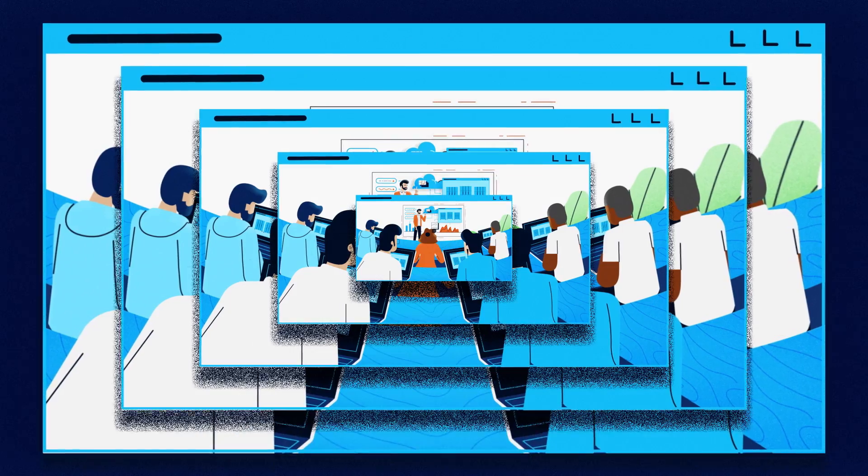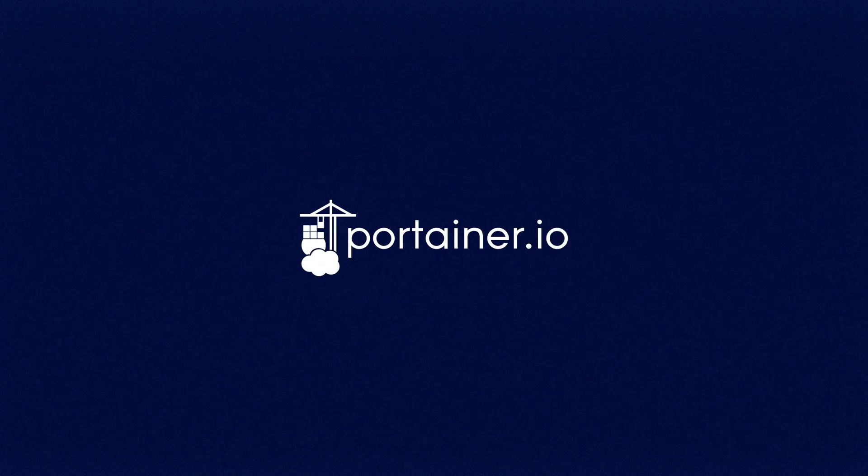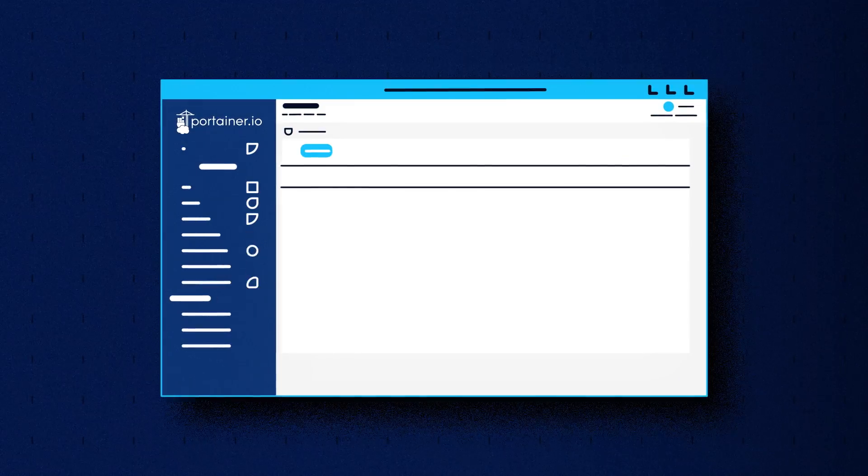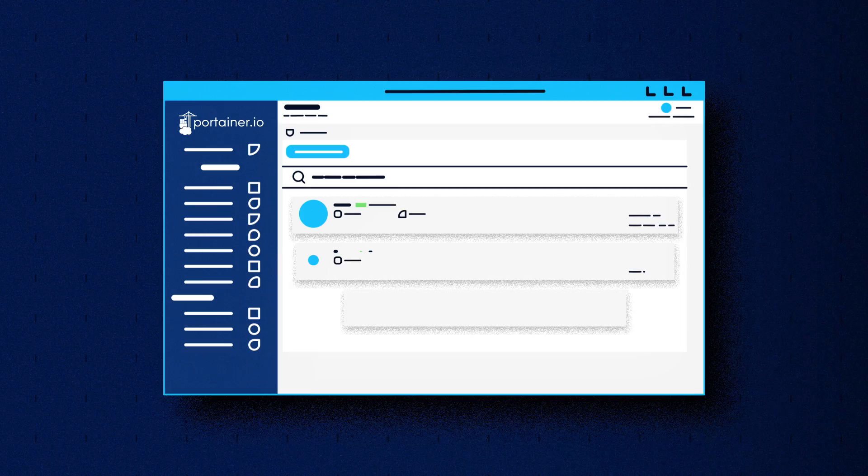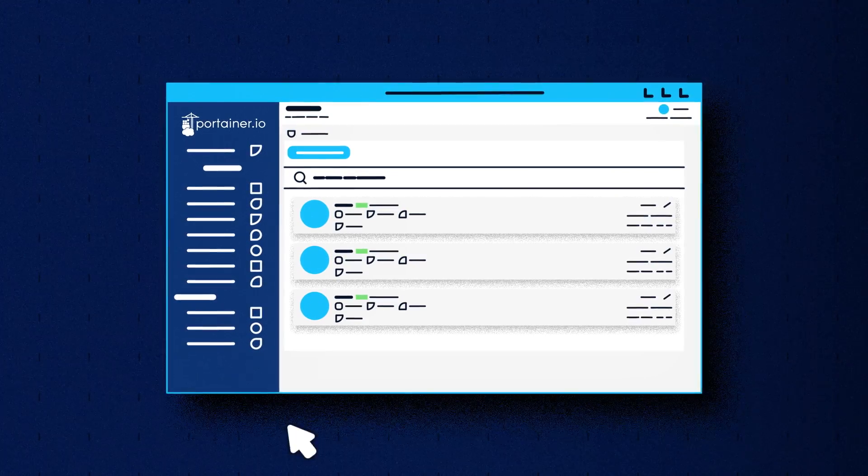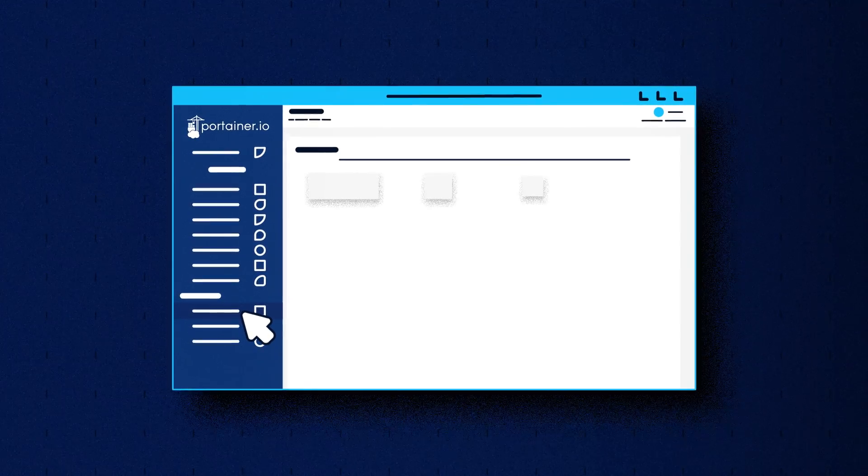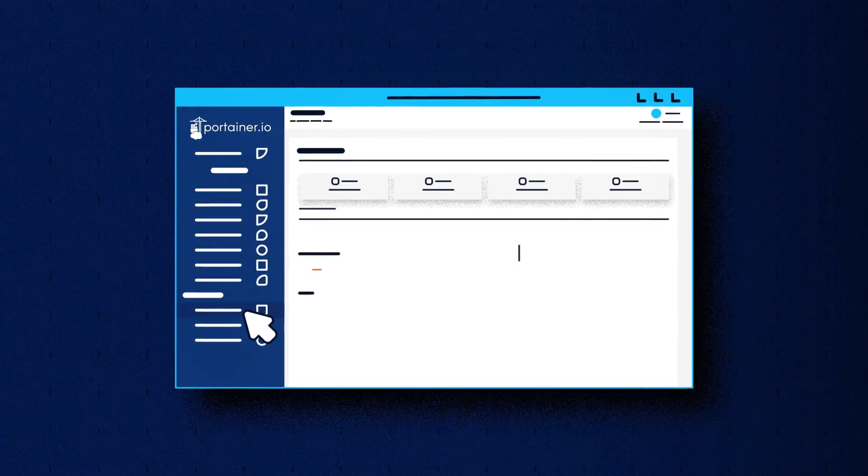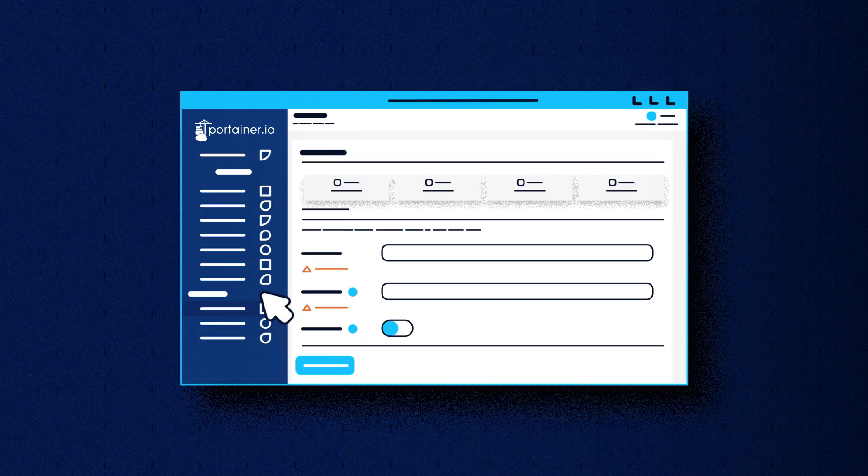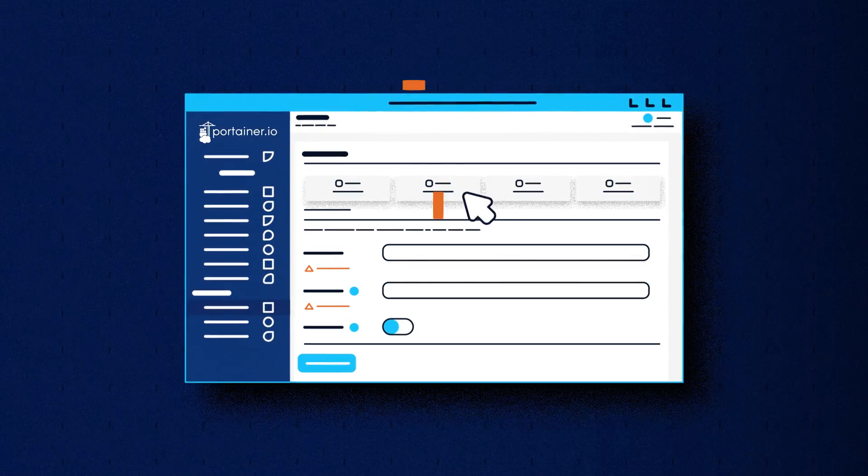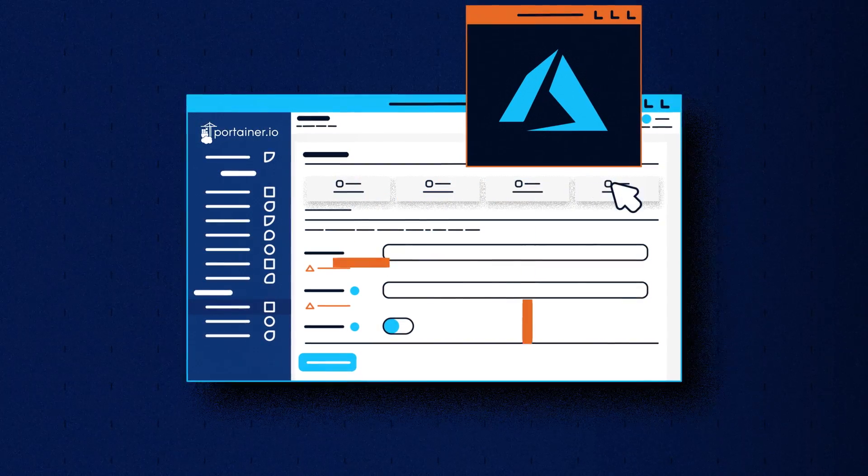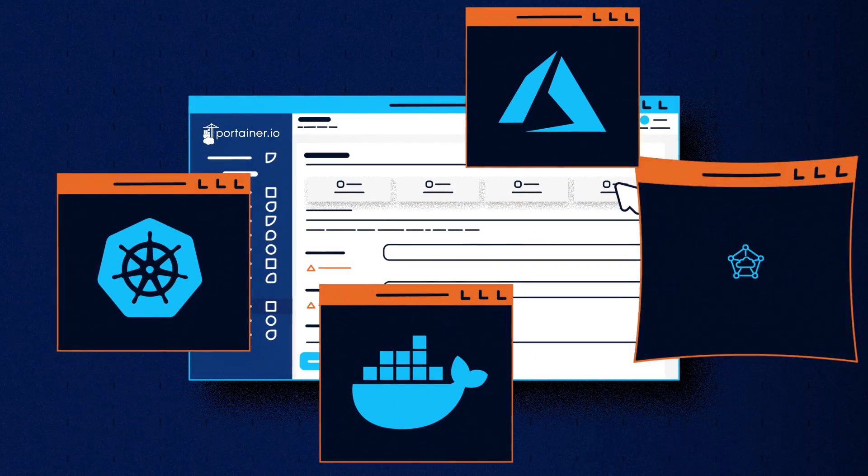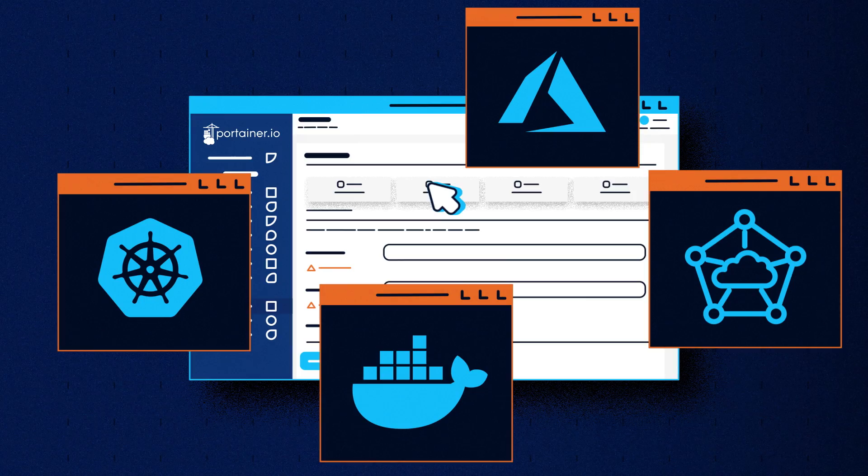But now there is a third way: Portainer. Portainer is a GUI-based management toolset that allows organizations to deploy and manage cloud-native applications quickly and accurately without needing to invest in any single orchestrator, Kubernetes distro, container runtime, or cloud provider.